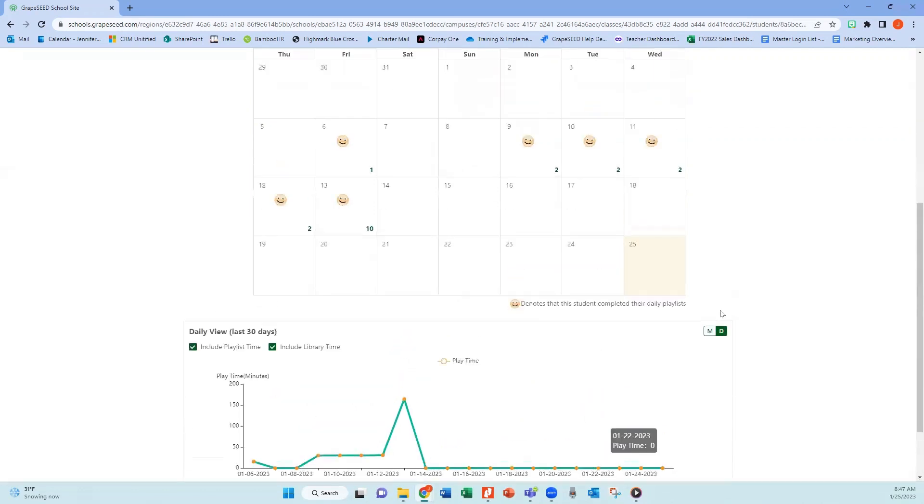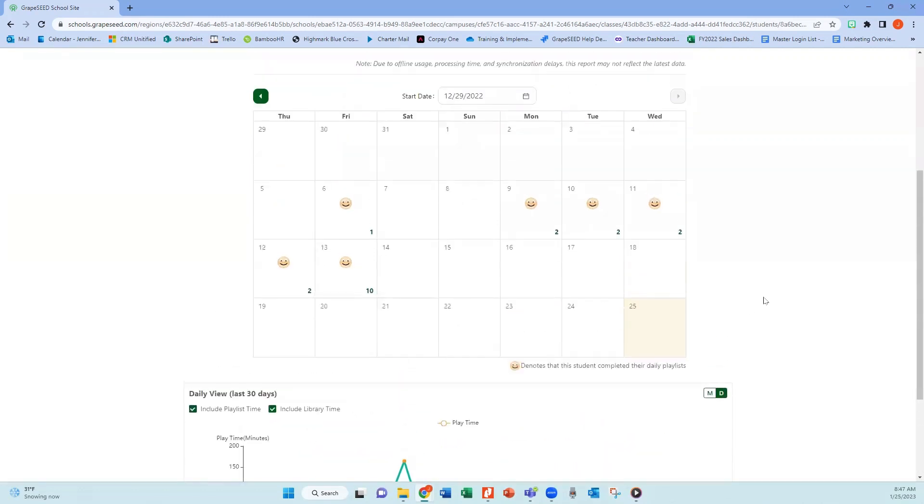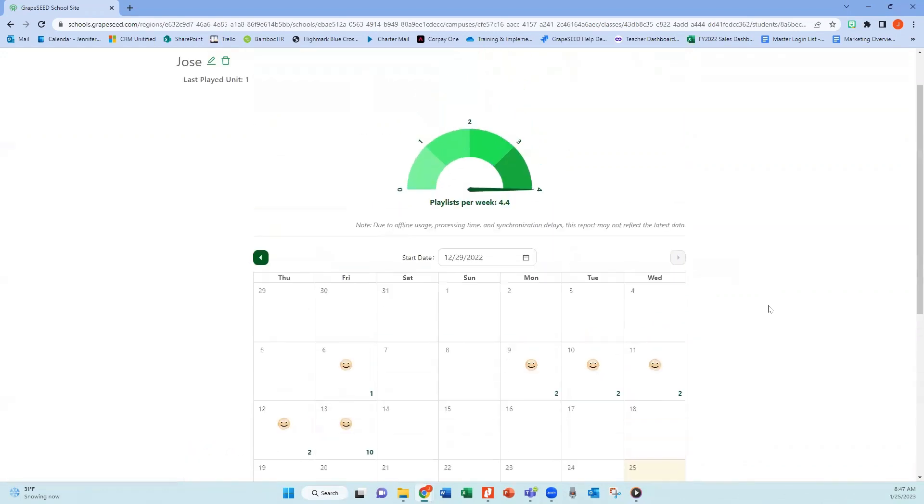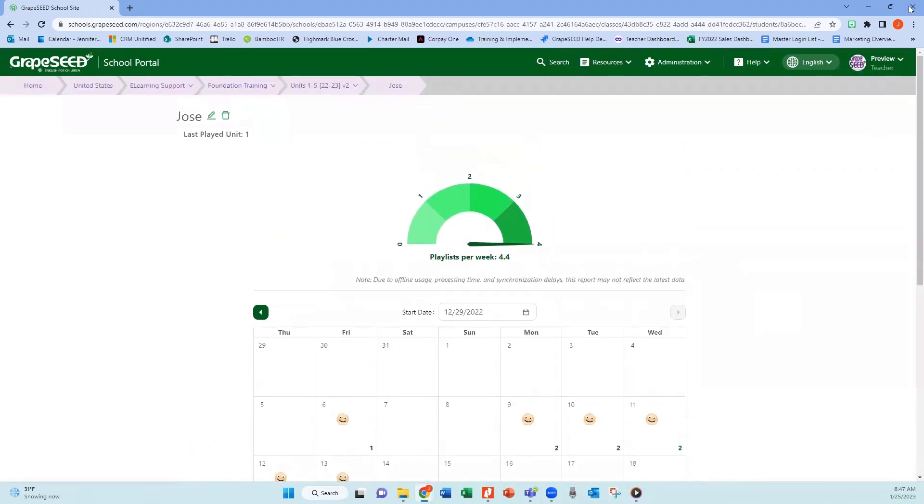So this is a great way to quickly glance and see how many playlists or how much time your students have completed on the student app.